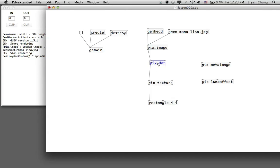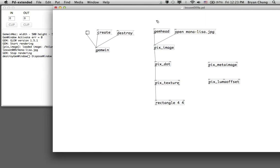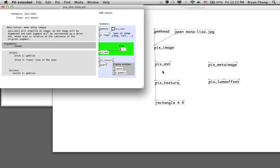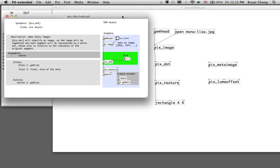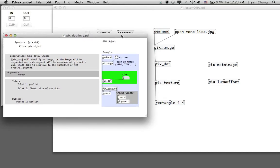Each of those graphical processing effects comes with a number of parameters. Usually there is a number where you can control the size or scale of the effect. For example, pix_dot uses a colored dot to represent the luminance of the color of the imported image, and the size of the dot is controlled by a number. We're going to use a slider instead of a number box to give a more usable interface.